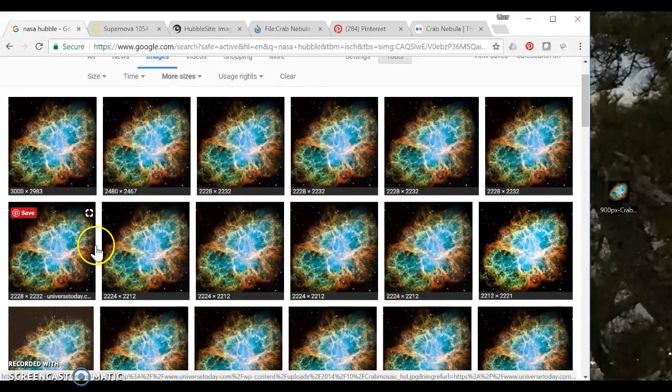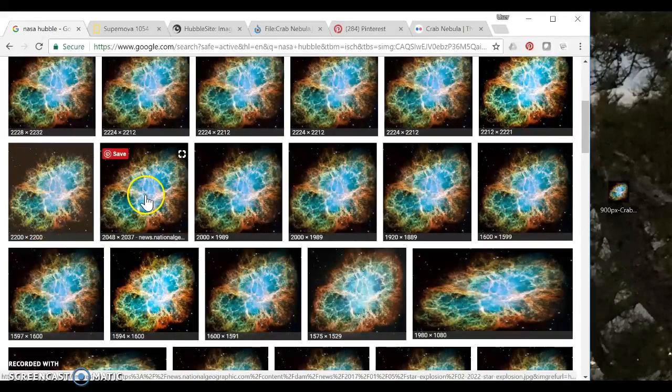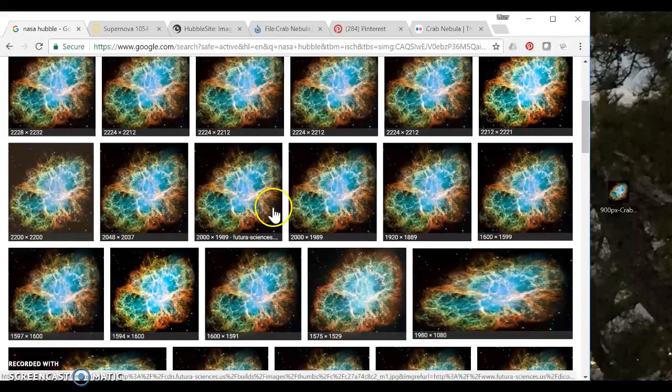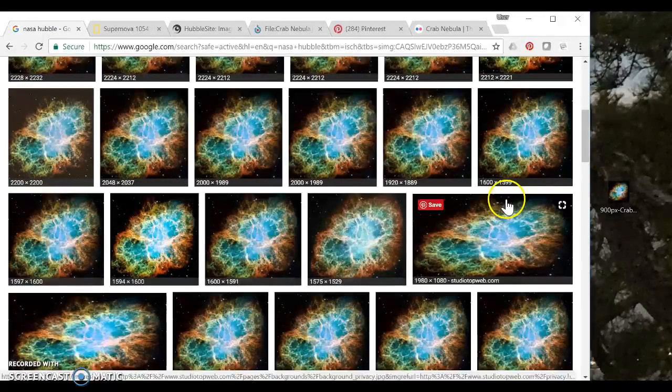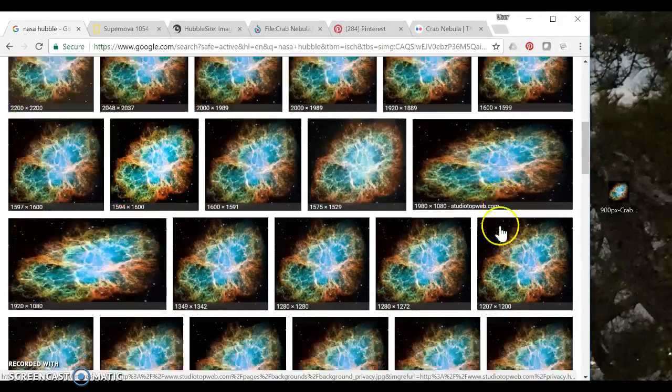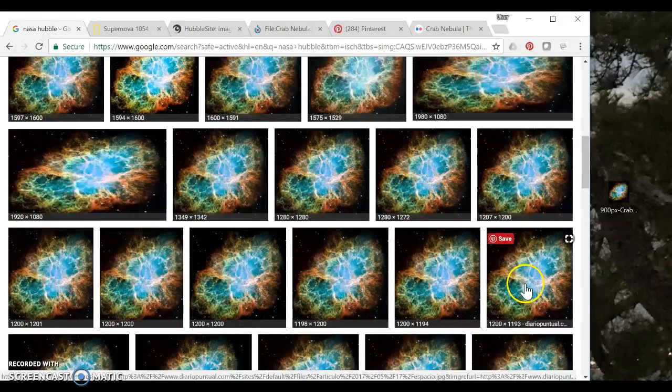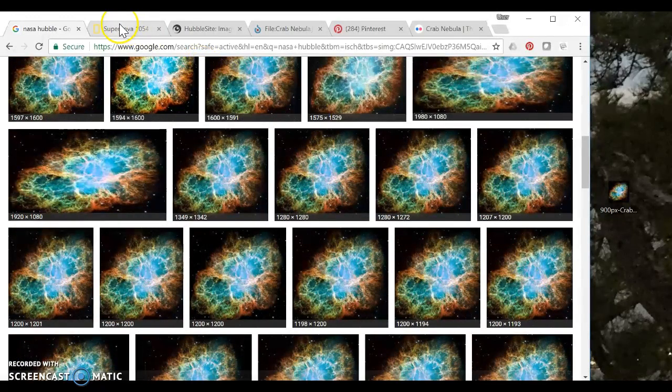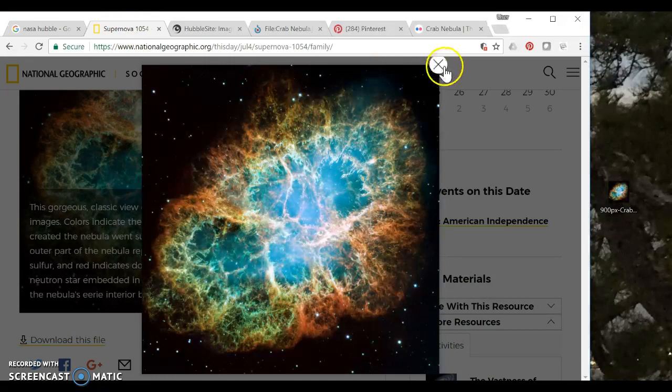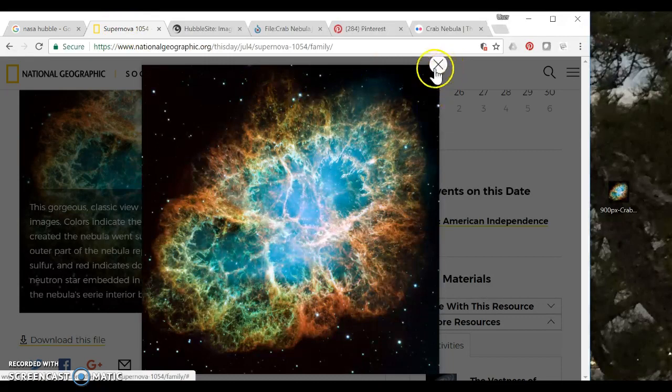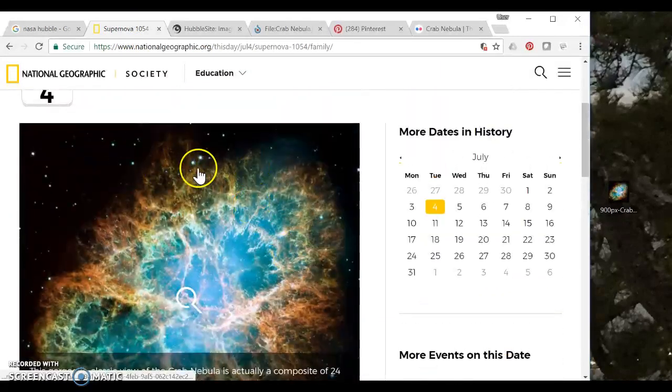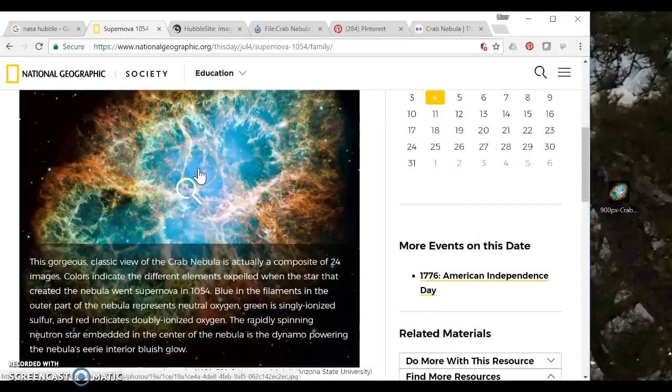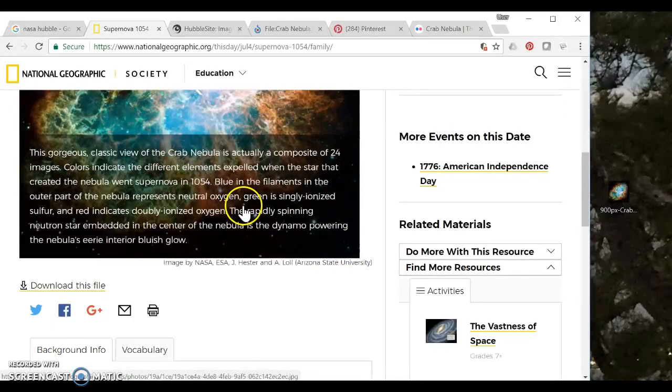And what I'm looking for is to stay away from Pinterest and Twitter and just try to get something that looks scientific or official. So I think there were some good NASA sites up there and National Geographic. So for example if I go to the National Geographic site that matches this image I get a lot more information than there was on Pinterest.